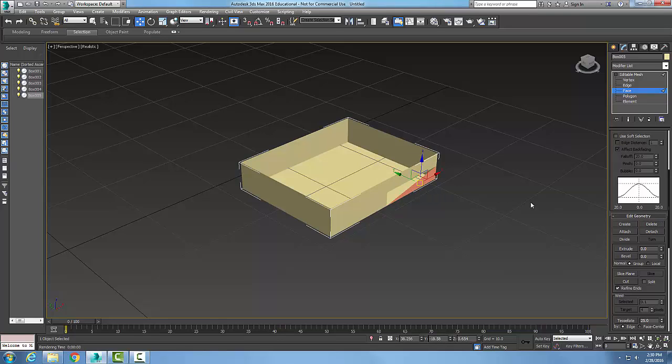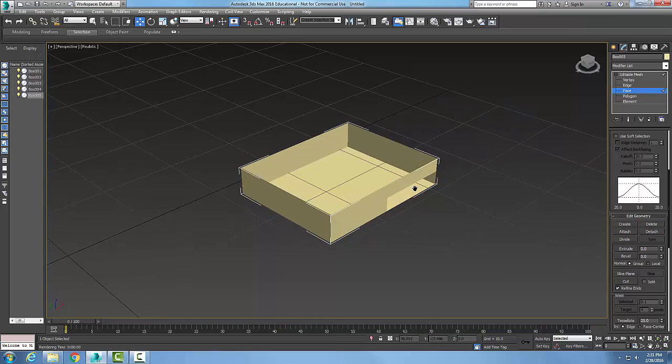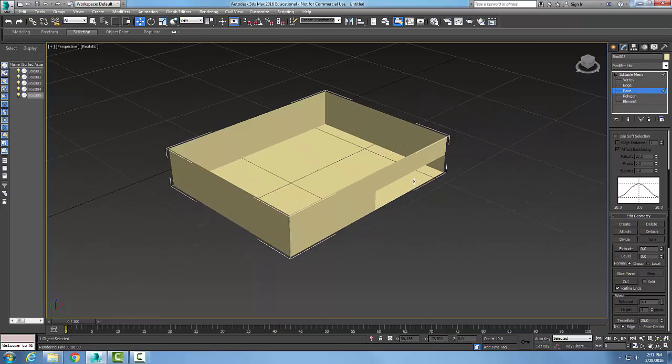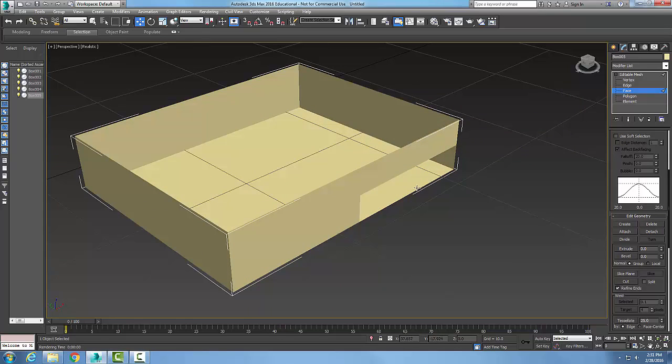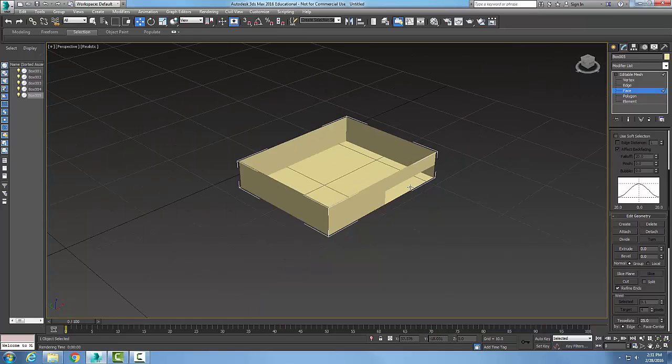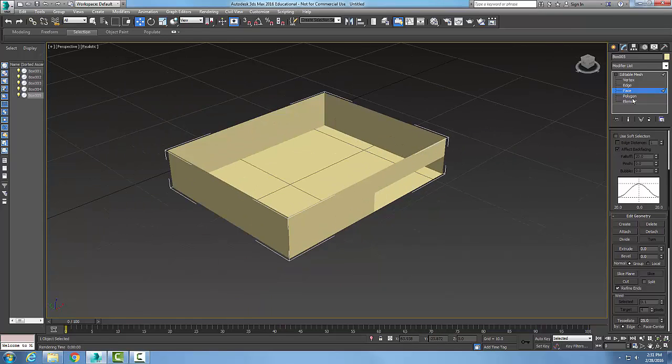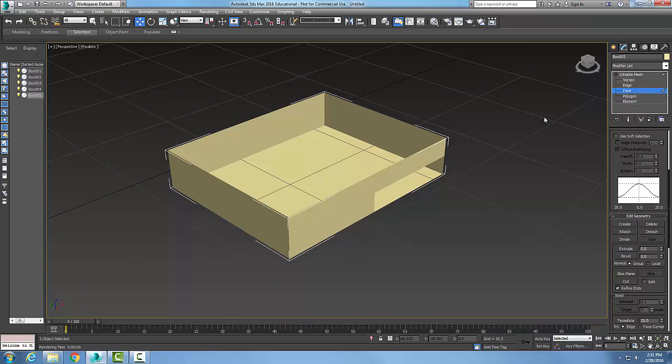So if I pick on this face and I hit delete, I took out that face as well. Now I got a little opening into my box here, and so I can delete things like faces, edge polygons, et cetera, by going to the edit geometry rollout and after I select the sub-object, hit delete.